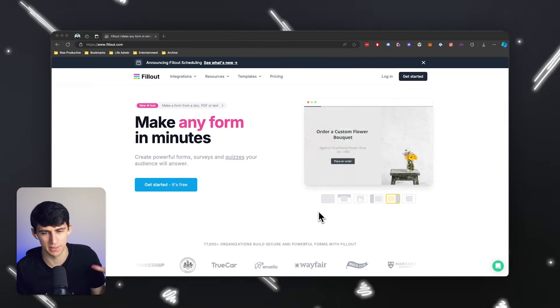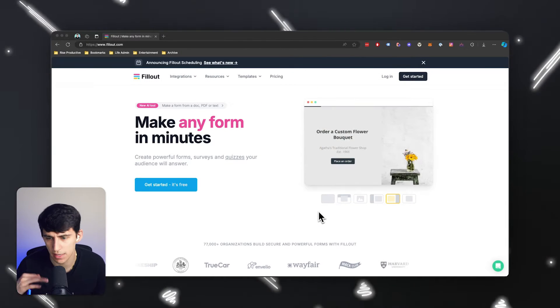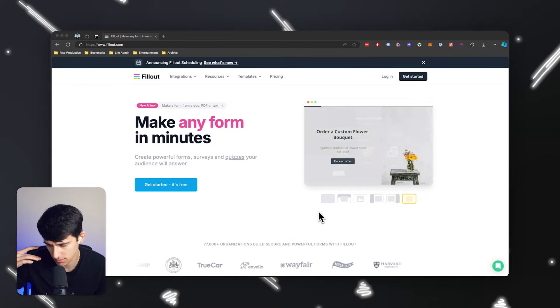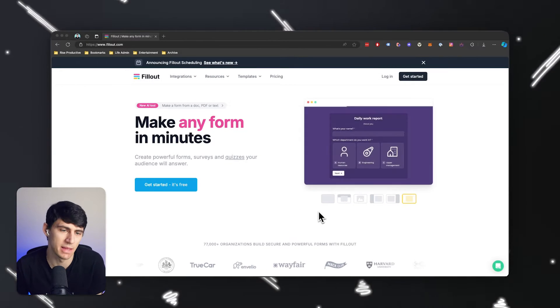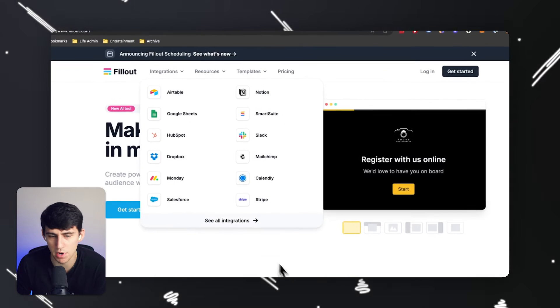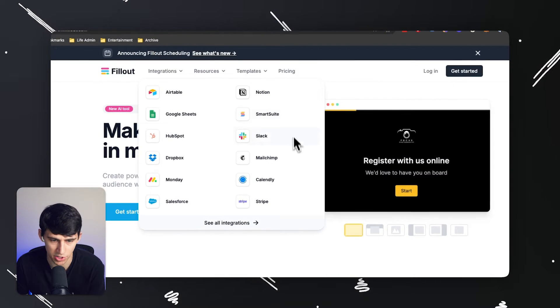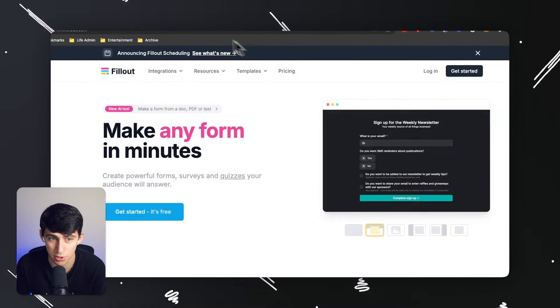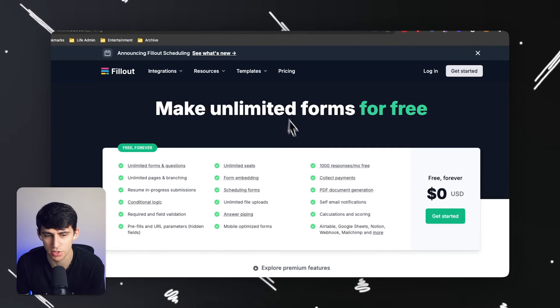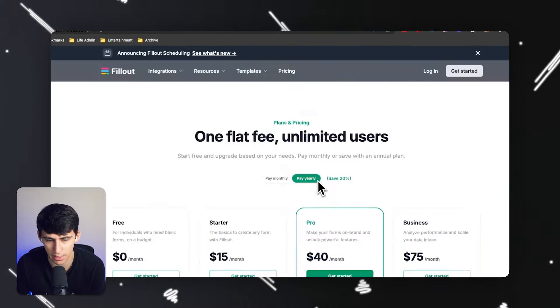It's almost like if Typeform and Calendly had a baby. It has a myriad of different integrations and it can do so much for free.